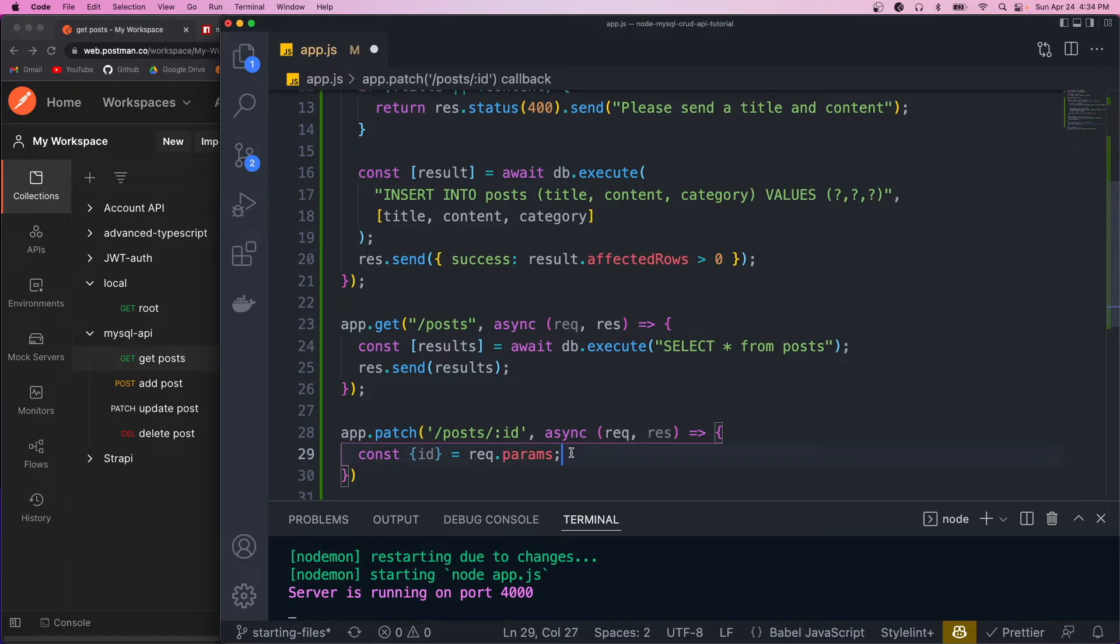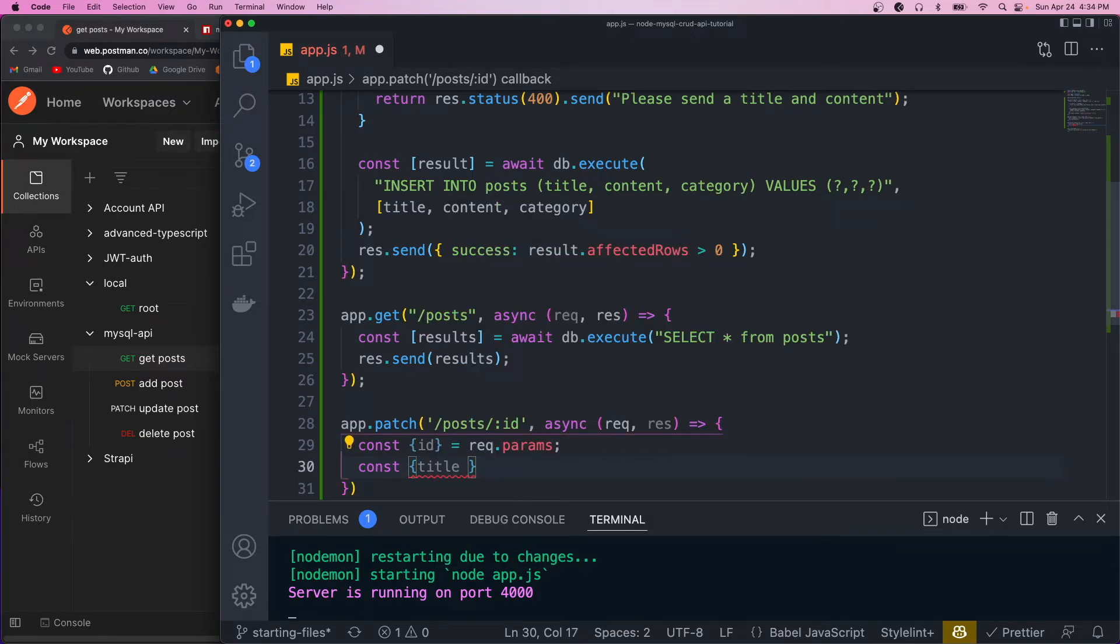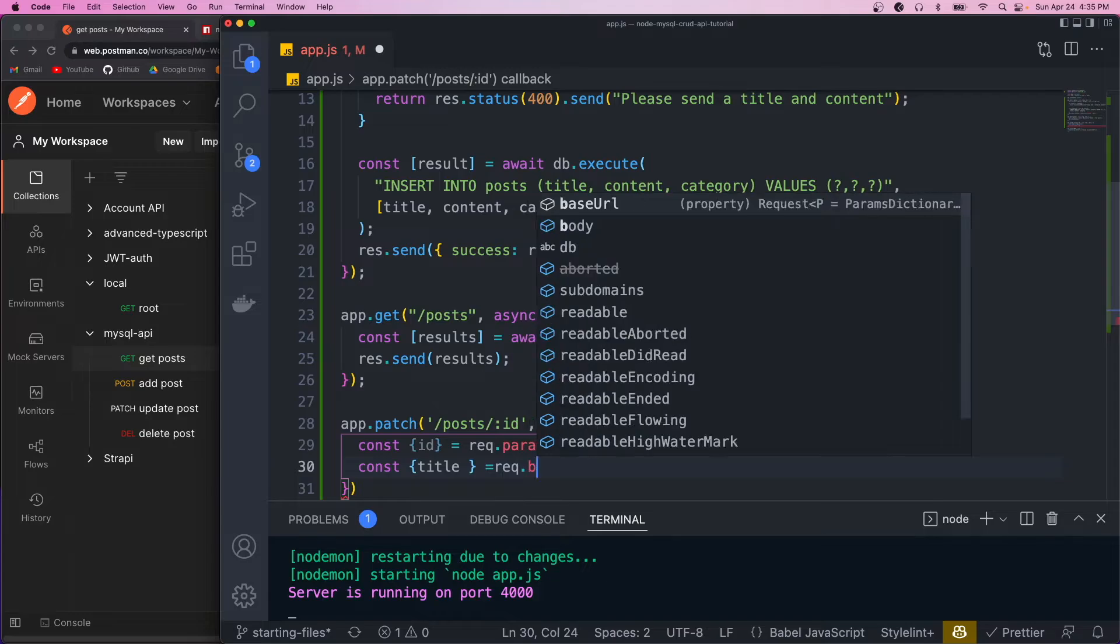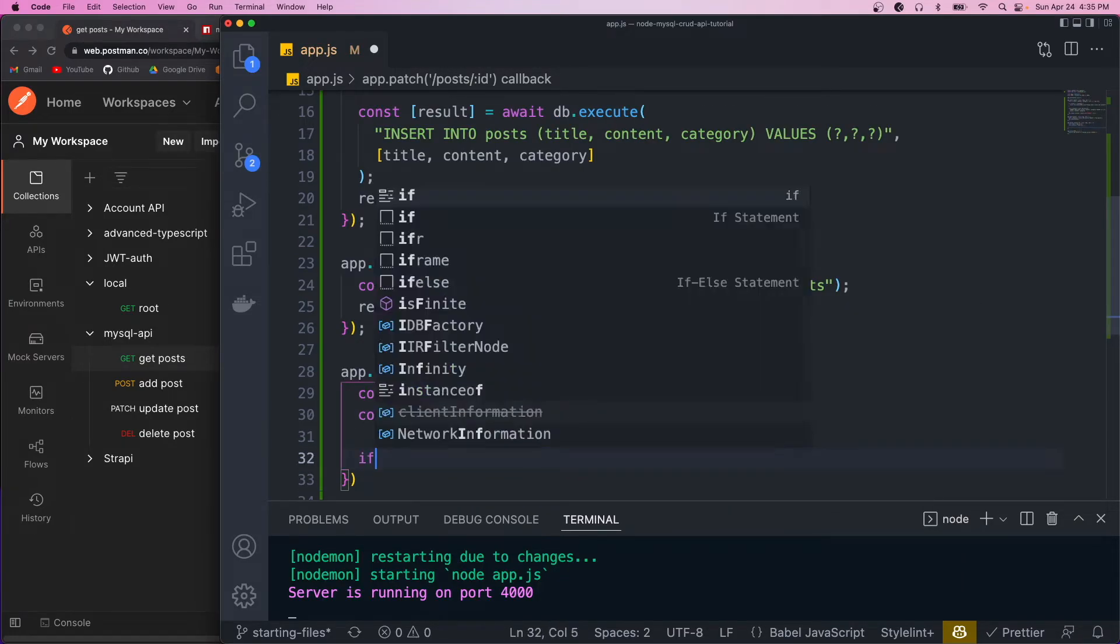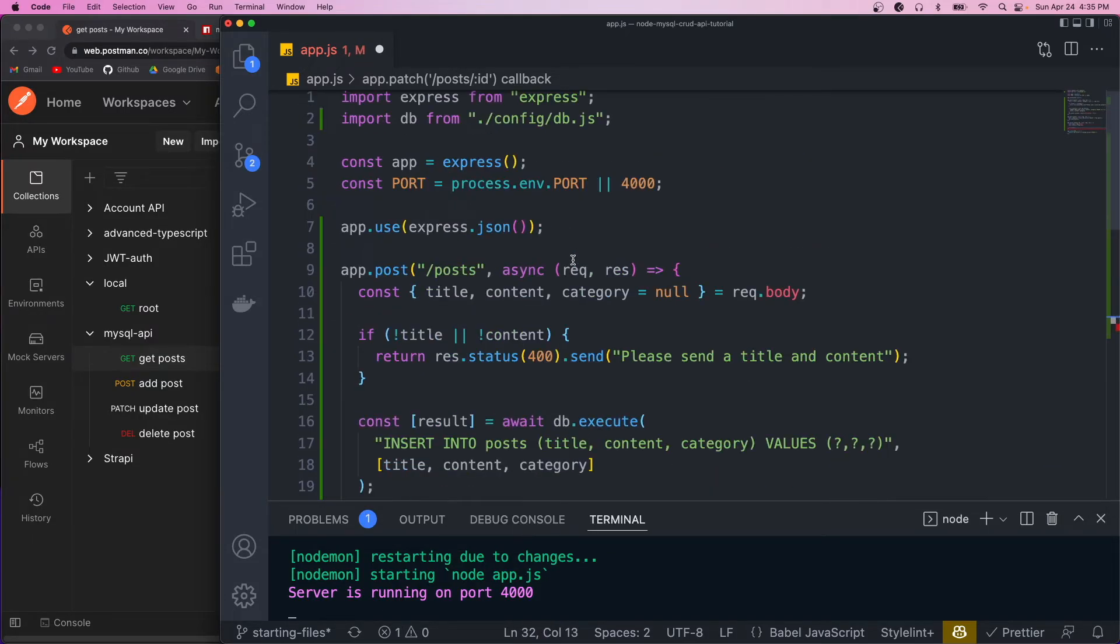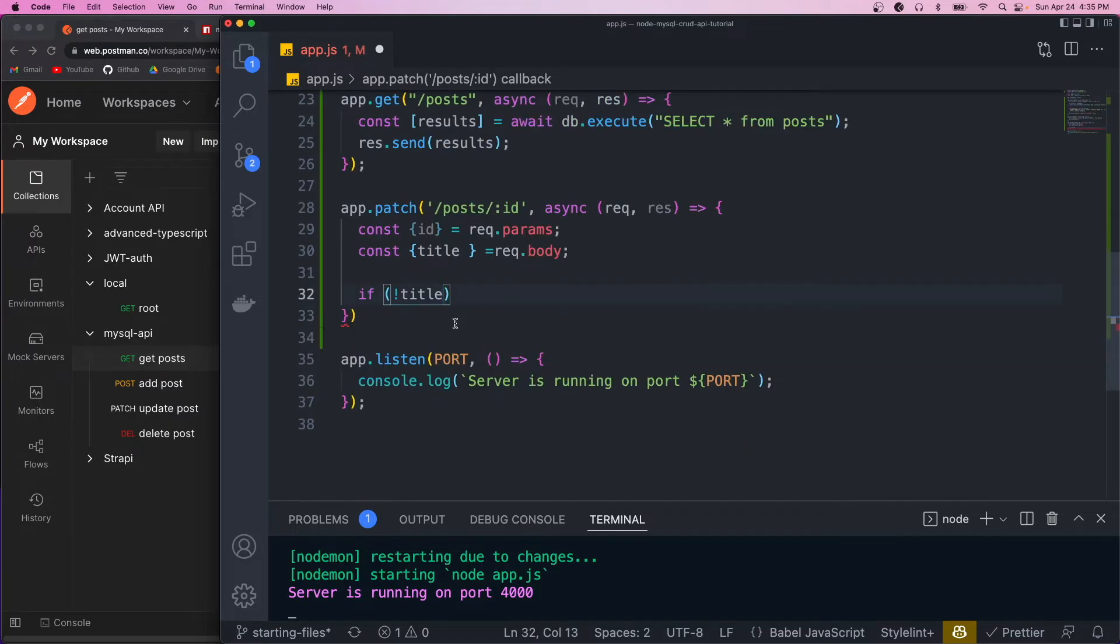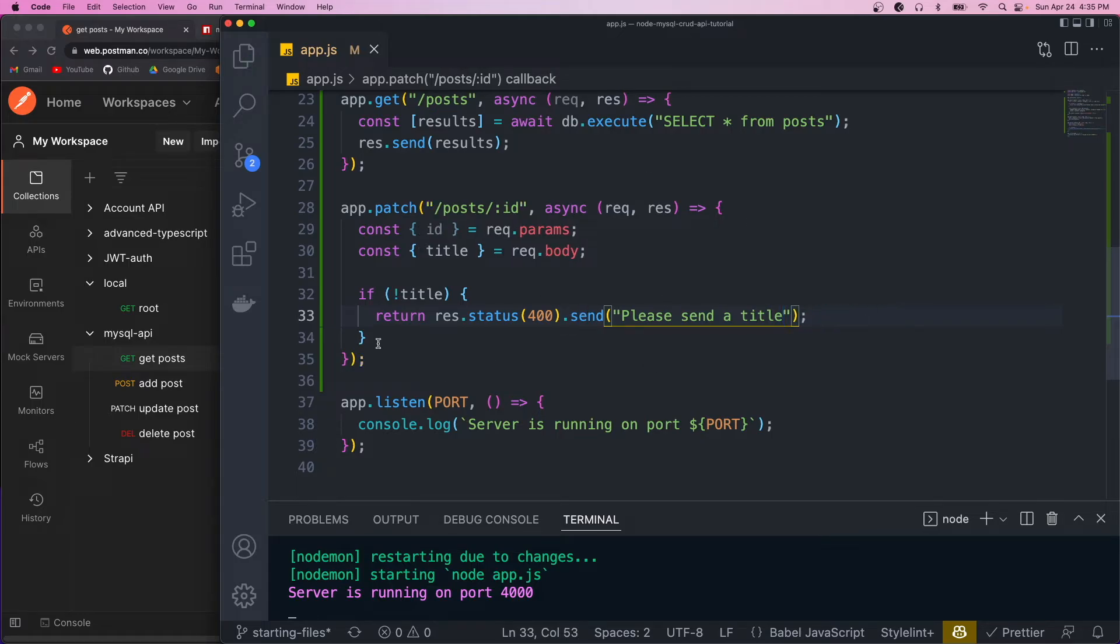And we also are going to want to destructure the actual update. We're just going to give them the ability to update the title. So we'll parse that from the request body. And then again, we'll do some basic validation. So if no title, then we'll just copy and paste this error message.